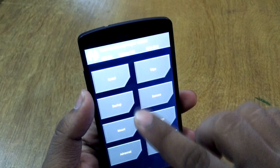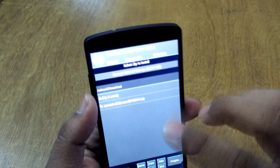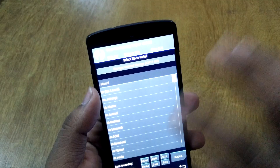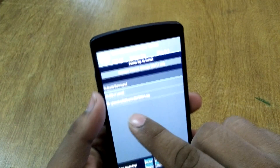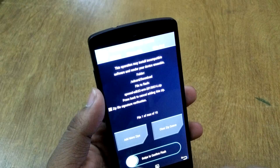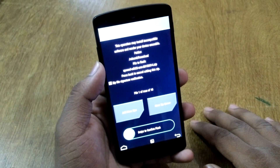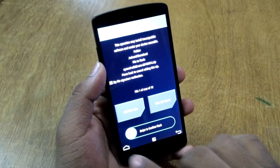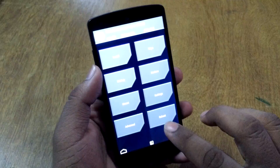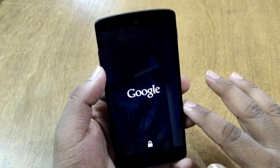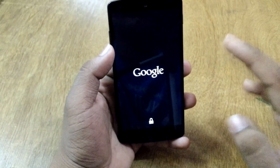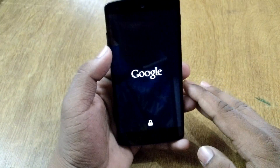Once in recovery, go ahead and hit on Install, click on the download folder, click on the Xposed zip, and then swipe to confirm flash. After that, reboot your device. No need to clear cache or Dalvik cache — you just need to reboot your device normally.